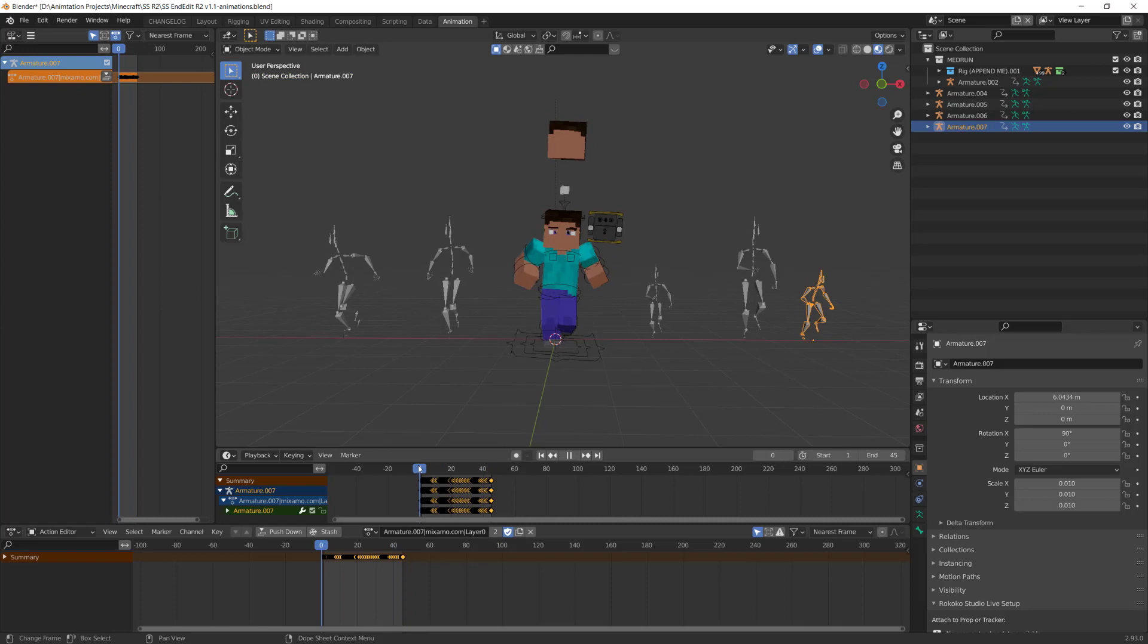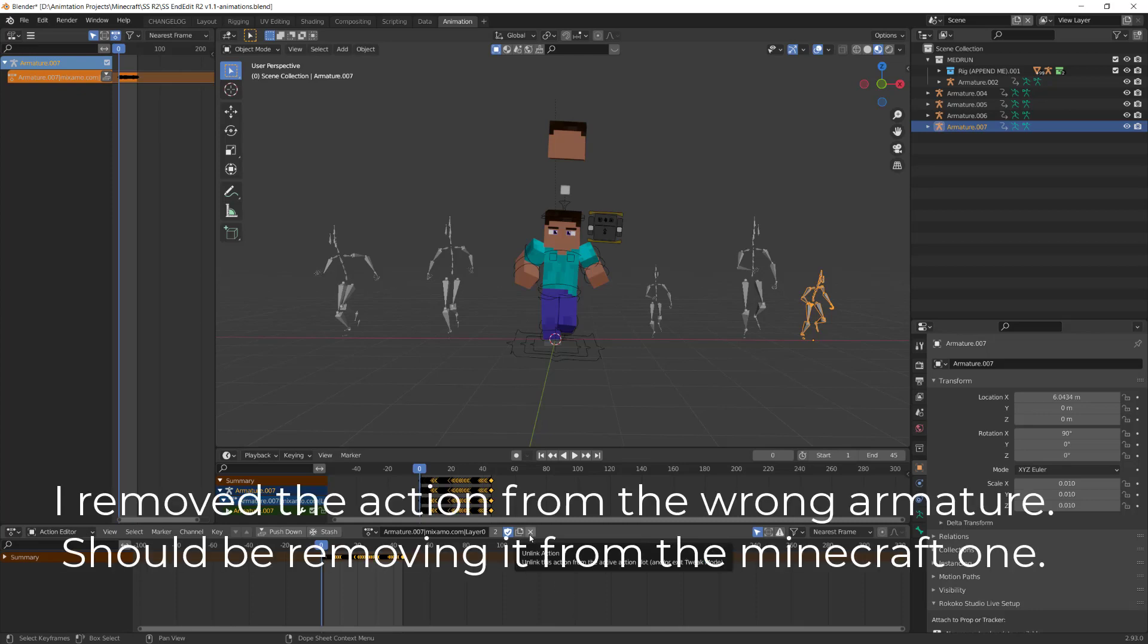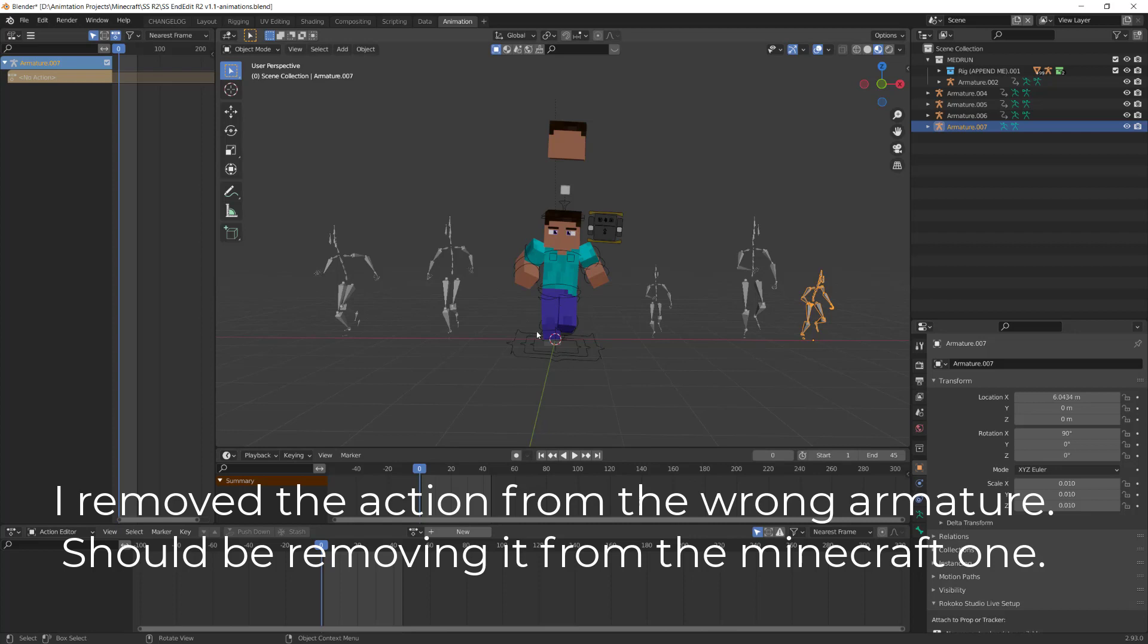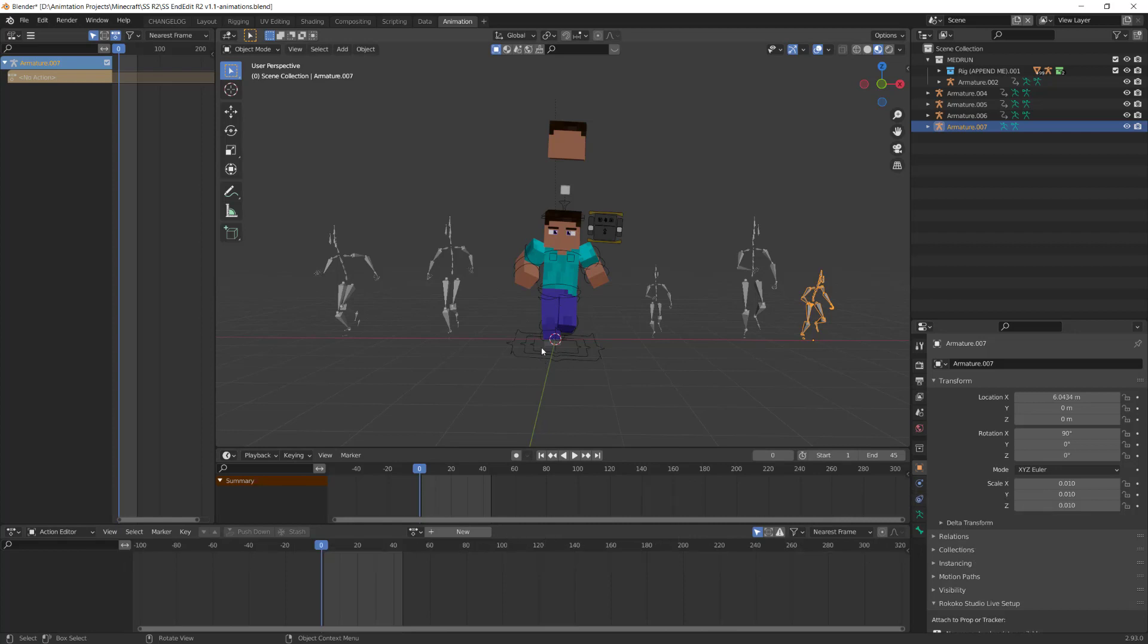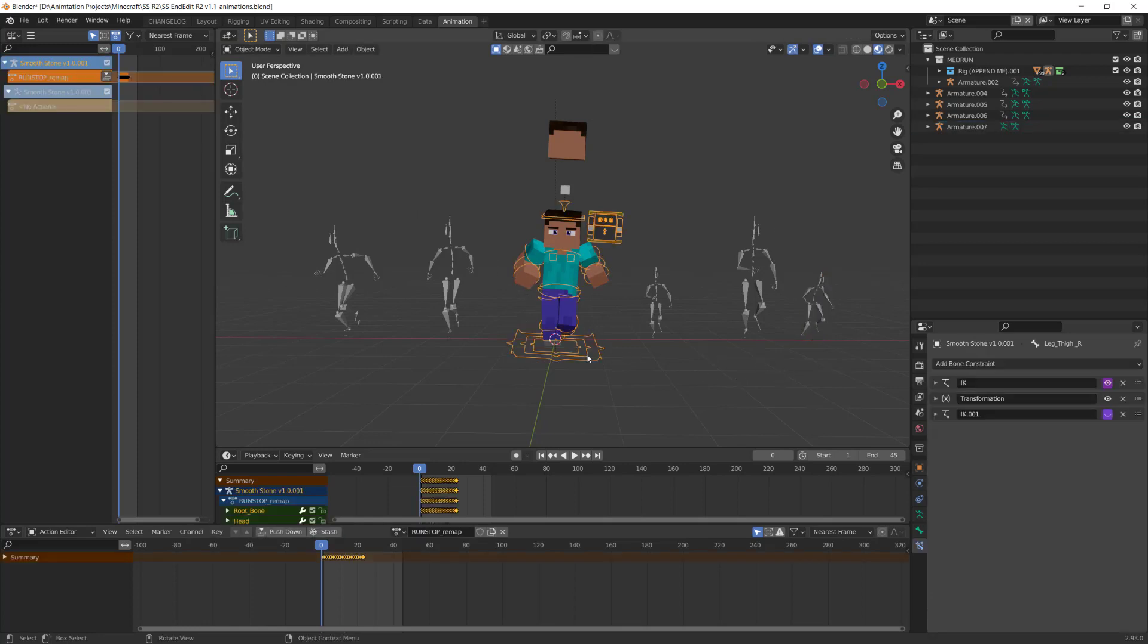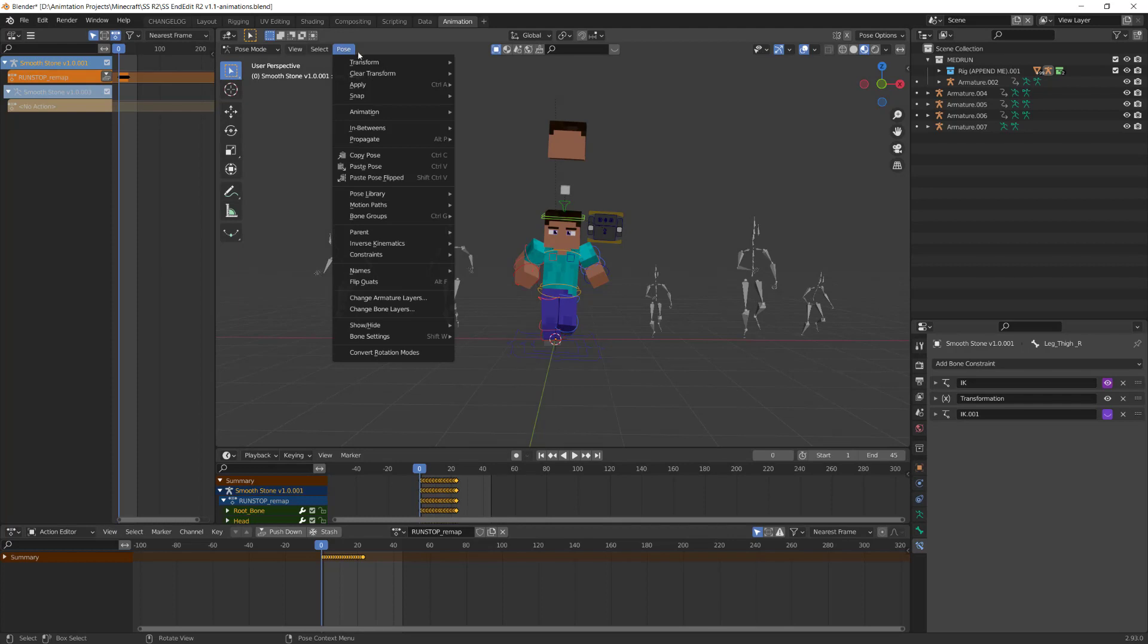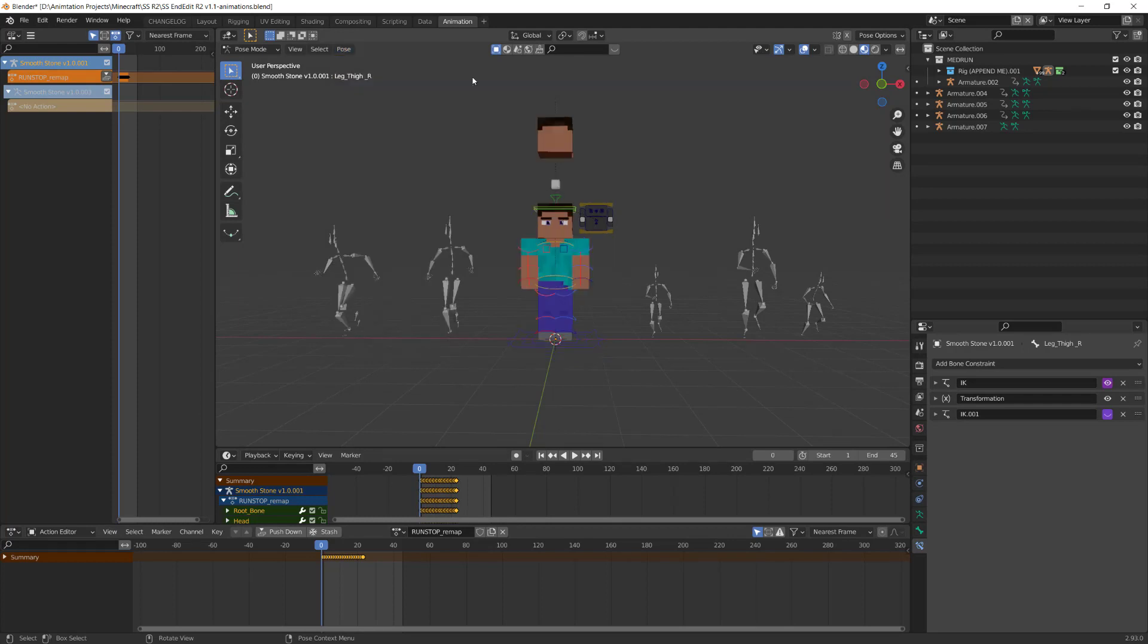And then what we need to do now is apply this animation to this rig. You can see this rig already has an animation set to it which is on this action editor here. So I'm just going to press this X to take off that animation on this rig and I'm going to quickly jump into pose mode for this rig and go to pose, clear transform all, and that's going to put it in its default state.